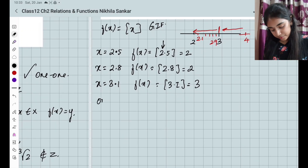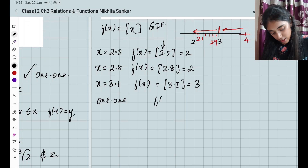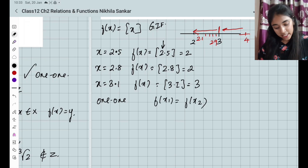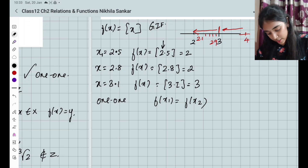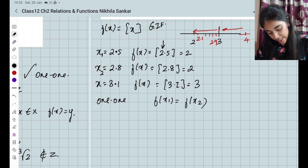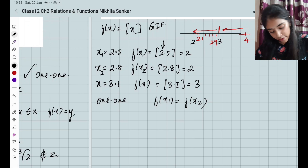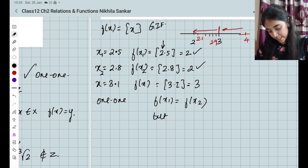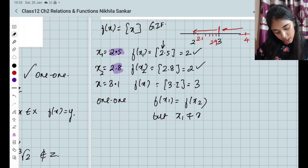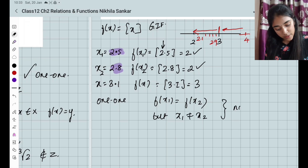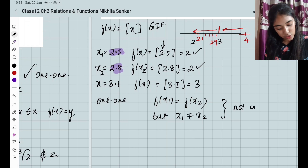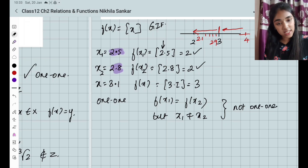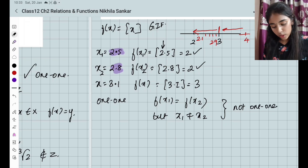How do you prove it is not one-one? You have f(x1) = f(x2), but clearly x1 is not equal to x2 — for example, f(2.1) = f(2.8) = 2, yet 2.1 ≠ 2.8. So x1 ≠ x2, and hence the greatest integer function is not one-one.